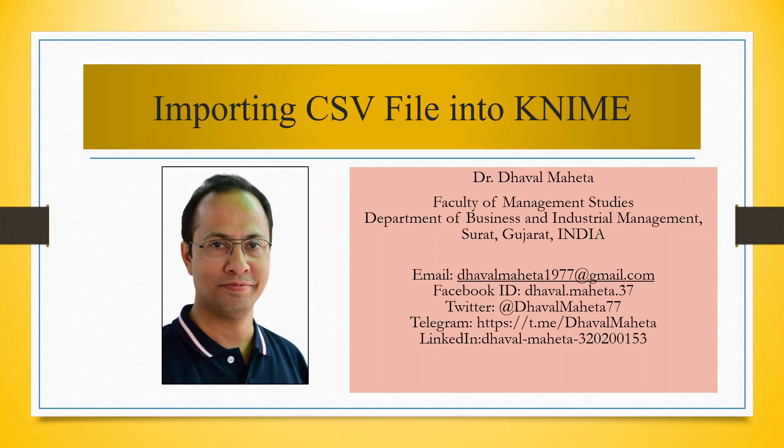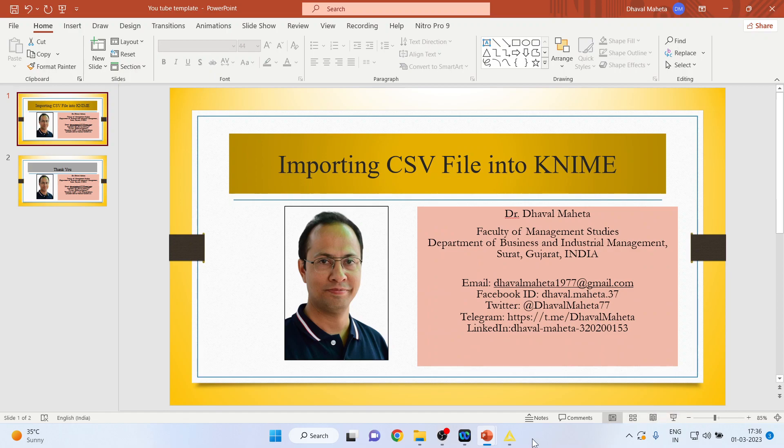Hello to all my viewers, this is Dr. Dhawan Bhaita, and today we will understand how to import CSV file into KNIME. So for this we will go in the environment of KNIME.